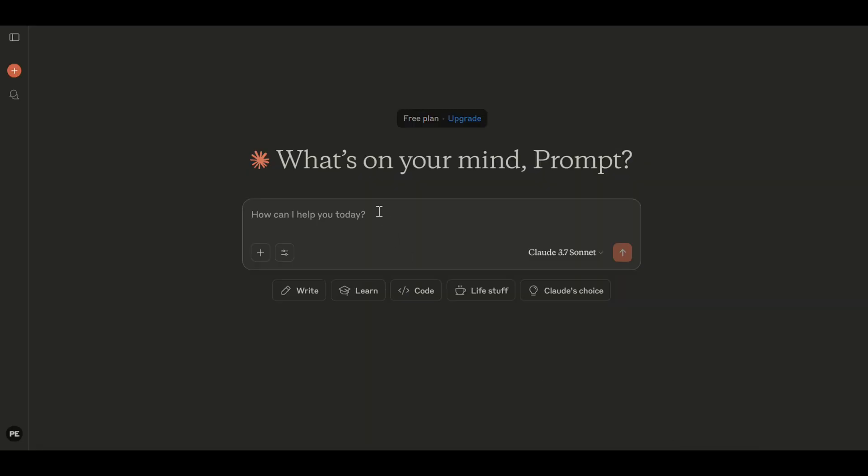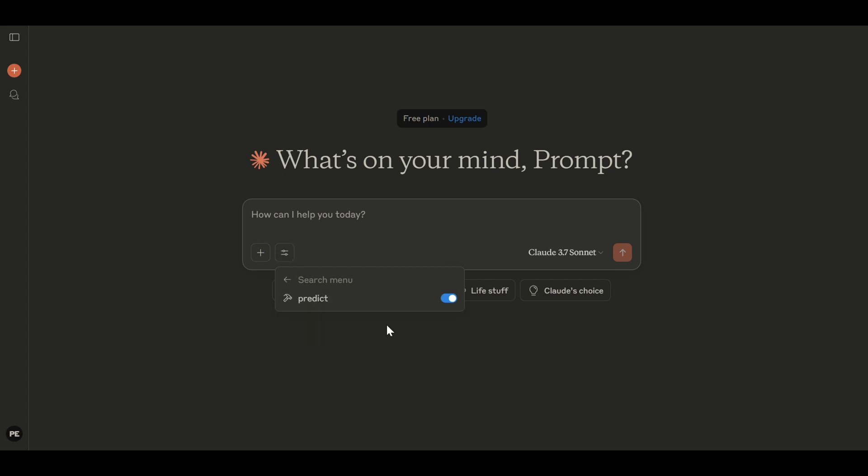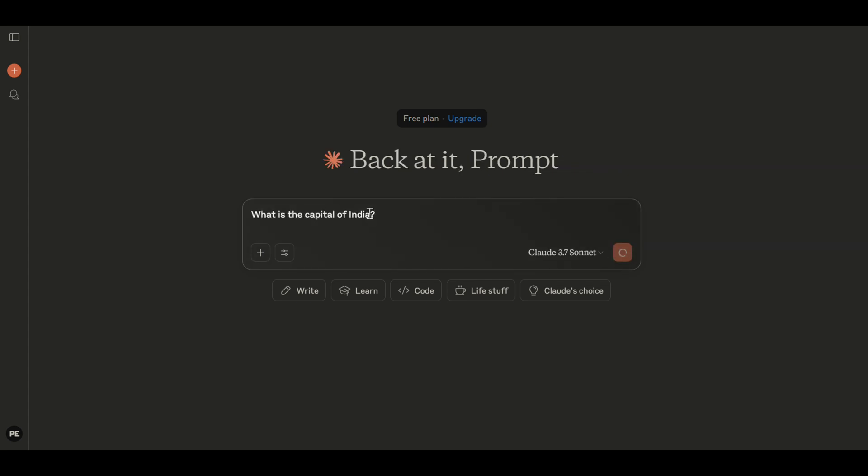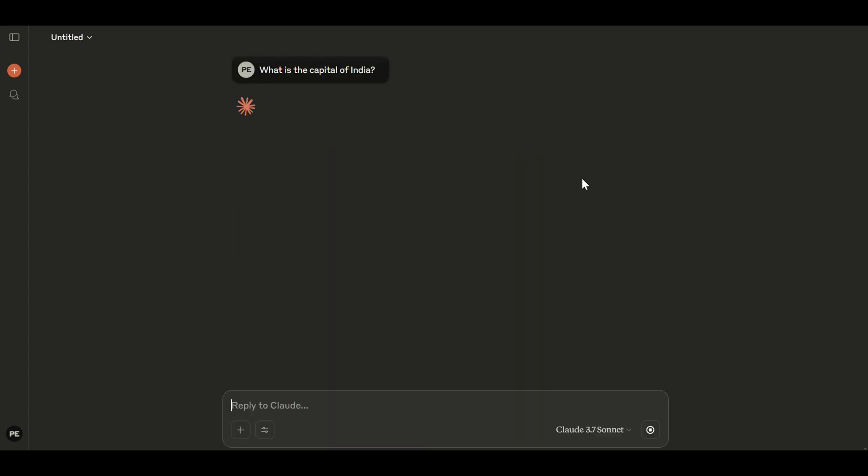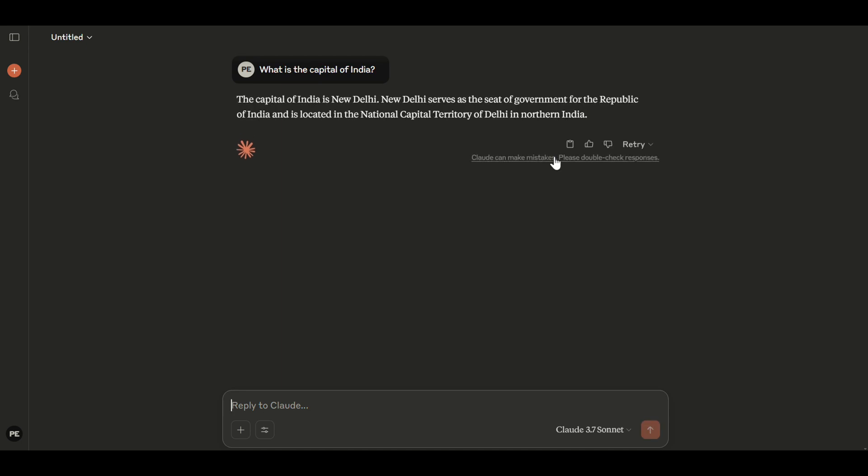Now this time, if you open, you can go to this control bar, search and tools. And you can see that we have this Gradio MCP which is running. So now if you ask a question, like what is the capital of India? Do we need an MCP here or do we have any MCP which will be used when you ask this question? Of course not. Because this is a question which can be answered by the Claude itself.